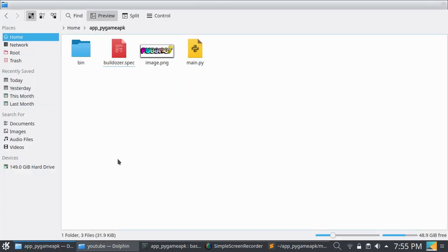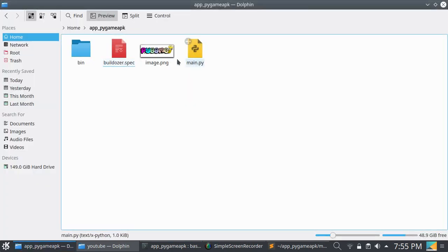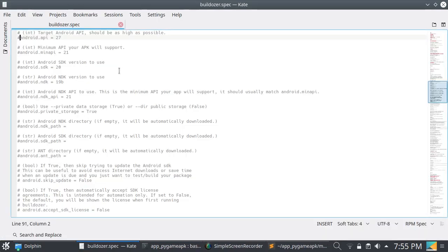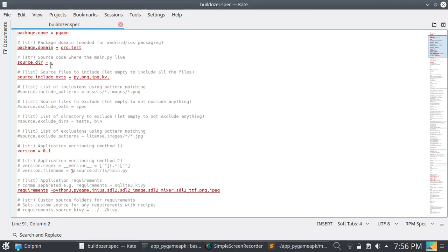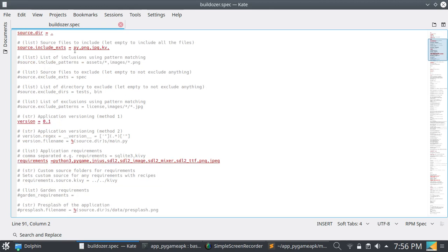First of all, you have to create a buildozer.spec file. For this, just enter 'buildozer init' — it will create a buildozer.spec file. It's showing some error because I already have this file, that's why. Now edit this buildozer.spec file with any text editor. First, enter the title of your application and the package name. I am using 'pgame' as my package name, and the package domain is org.test.